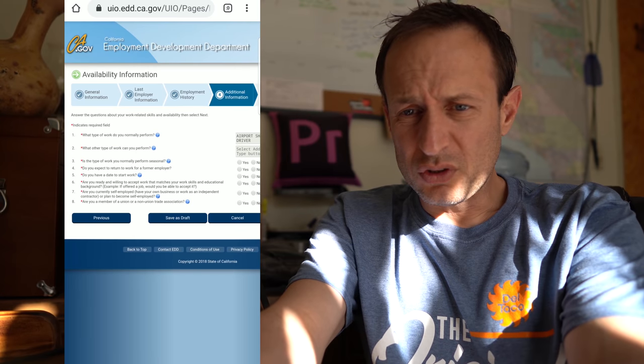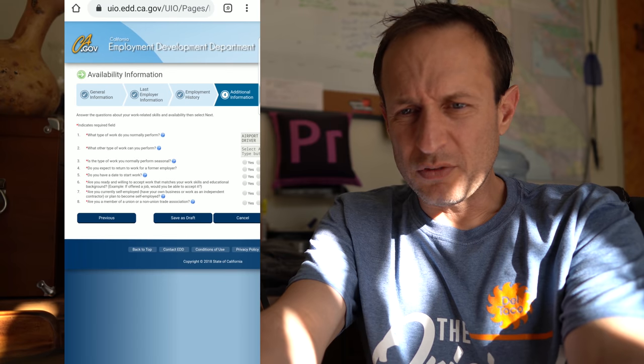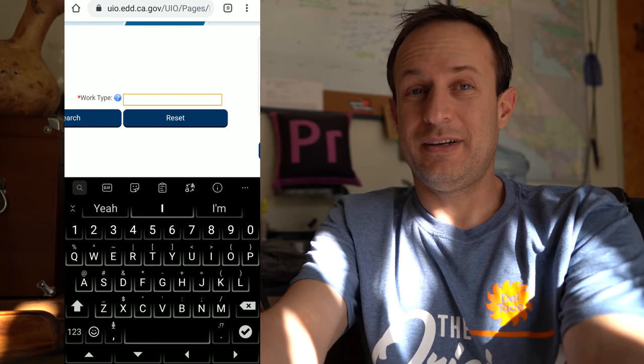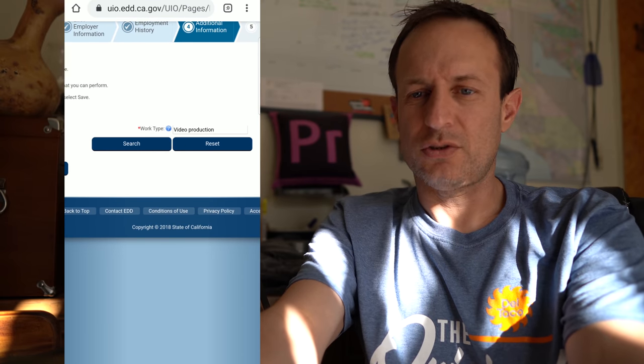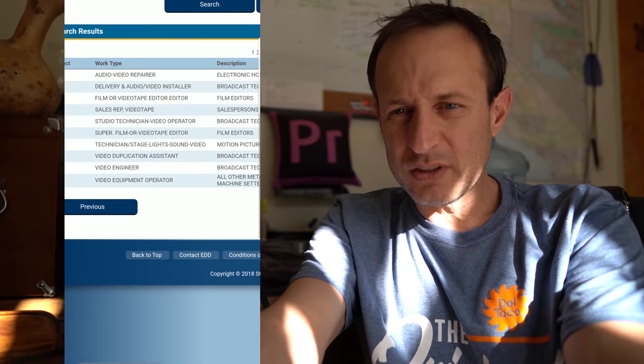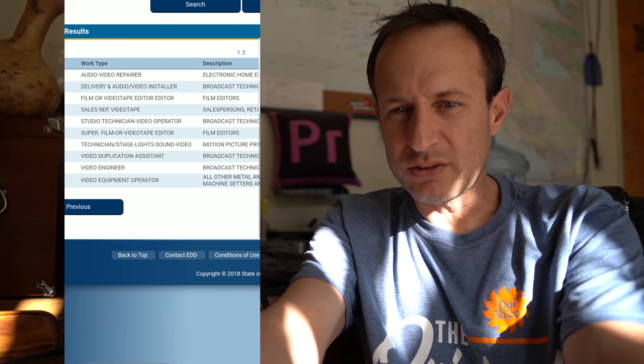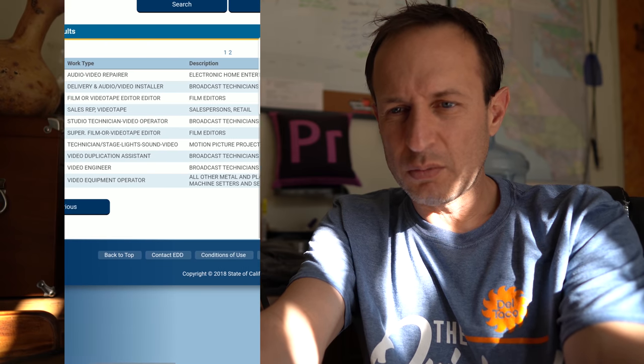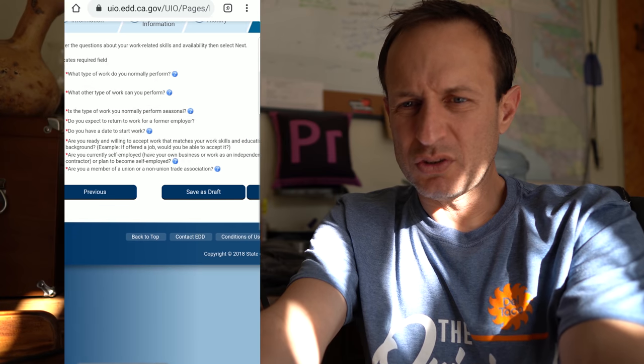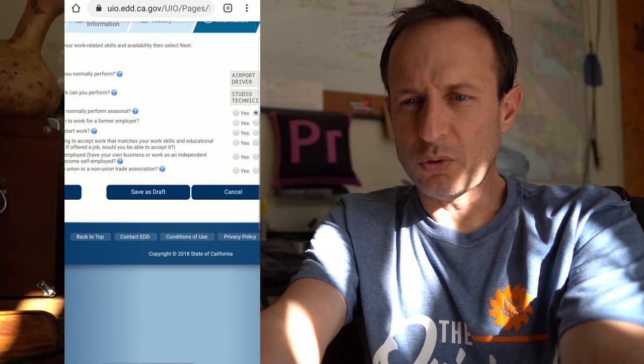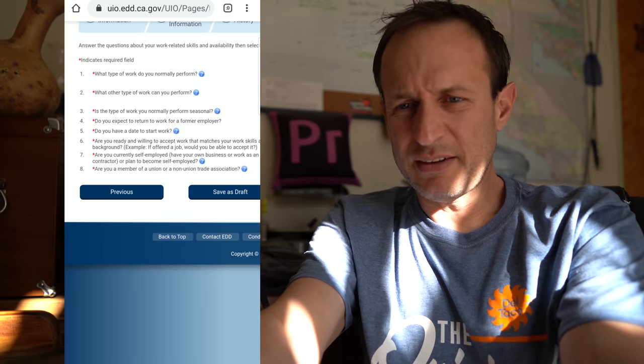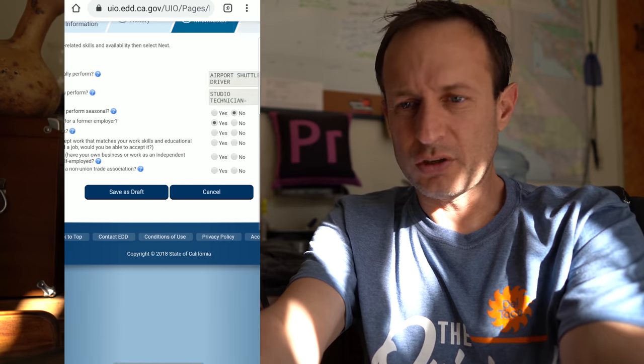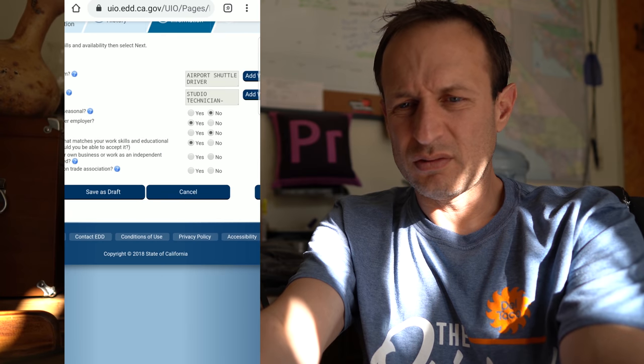What type of work do you normally perform? What other type of work can you perform? Camera operator. Must select a work type. Oh okay, search. Studio technician, video operator, broadcasting technicians, film editors. I'm going to go with broadcast technicians. Do you expect to return to work for a former employer? Yes, I hope so. Do you have a date to start work? No. Are you currently self-employed? No.